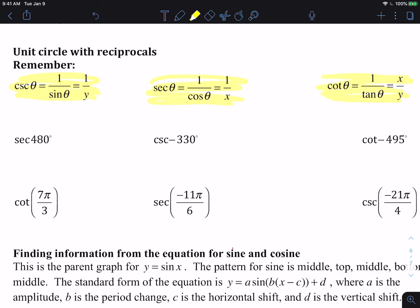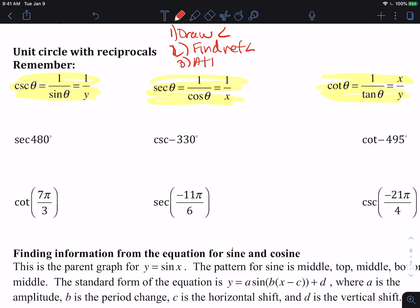So we're going to utilize this information when we find our values. We first draw the angle, find the reference angle, attach the point using the hand trick, find the positive/negative signs, and then evaluate the trig using sine is y, cosine is x, tangent is y over x.